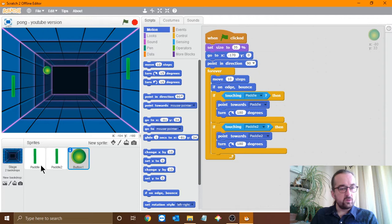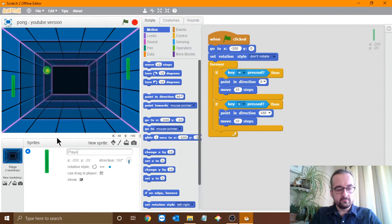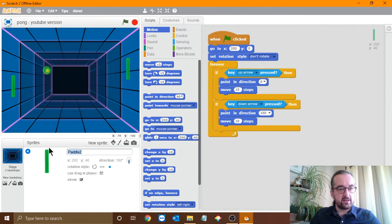A bit of tidying up from yesterday — the first thing I want to do is rename the sprites so that they're actually using the proper names. Rather than just being called paddle and paddle 2, I'm going to rename paddle to player 1. So if I click on the paddle, click on the blue eye, let's call that player 1. And we'll rename paddle 2 to player 2, and we'll rename the button to ball.